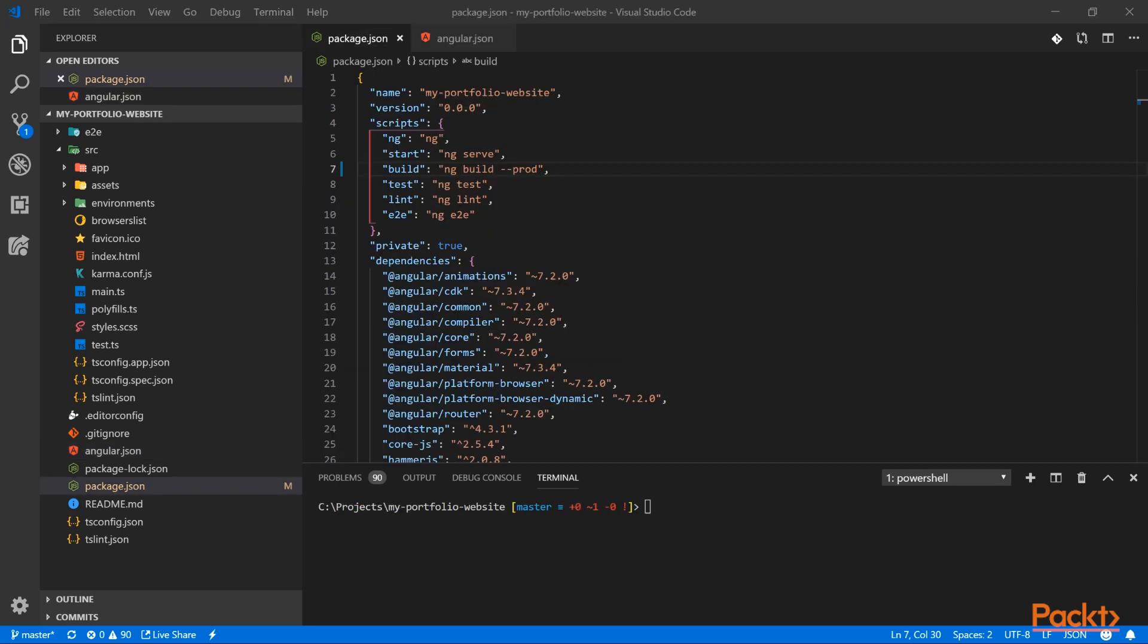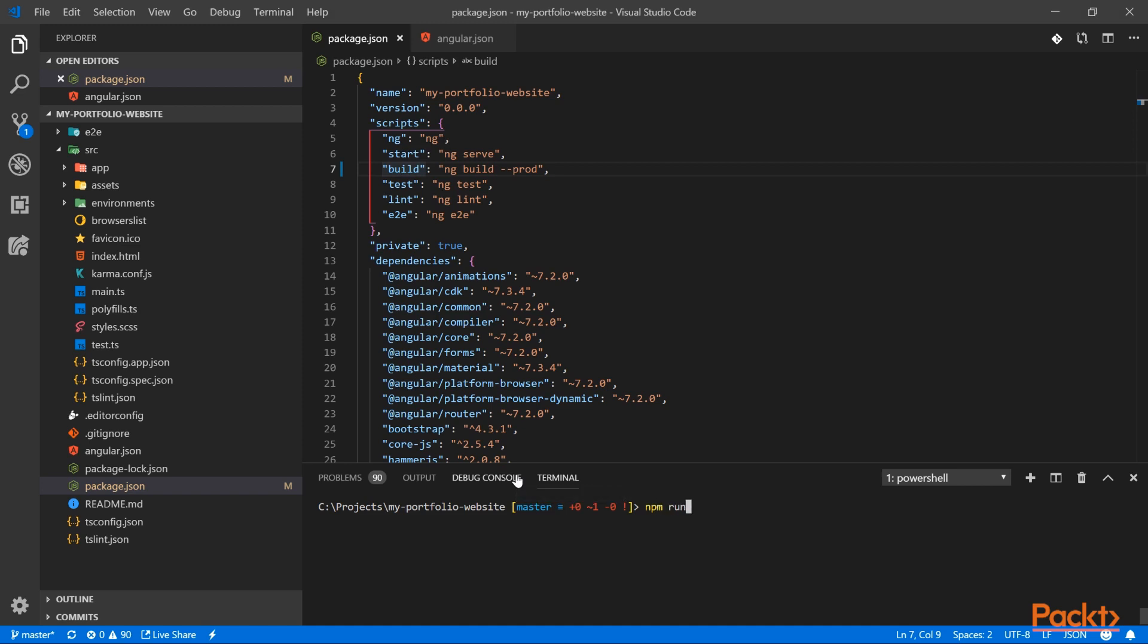Now, if you need to create a production build and use the script here that we created, you can simply type npm run build, and this will run the ng build prod.